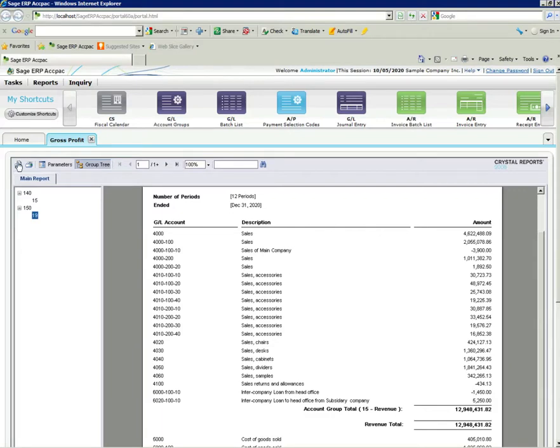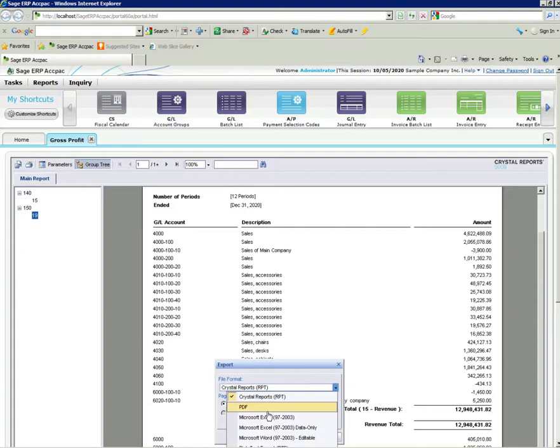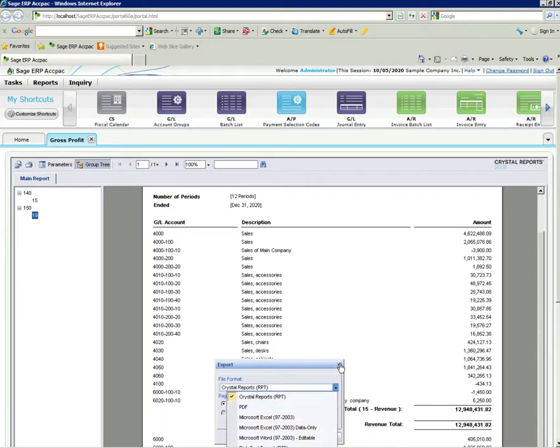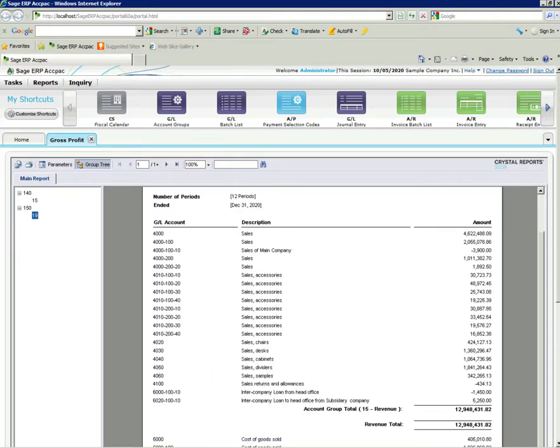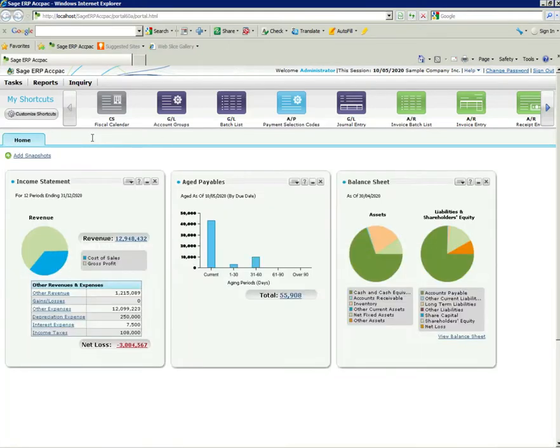Also, any of these reports here is available for export. You can export these as Crystal Reports, Microsoft Excel, Word, etc. Once you do that export it will show you effectively exactly what you're seeing on the screen but in Excel format, and of course you can also print that off as well.